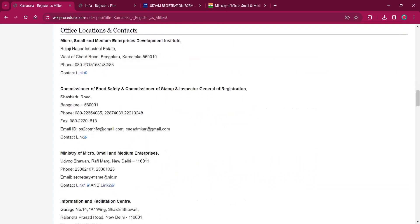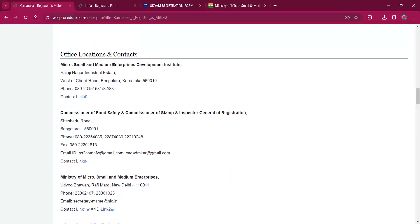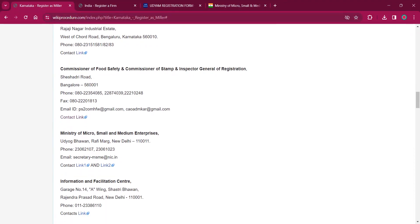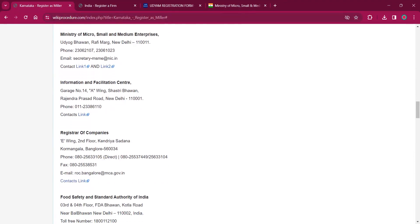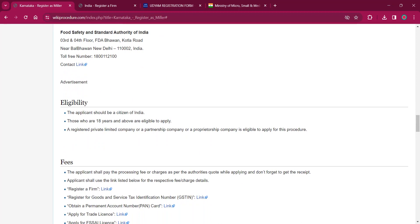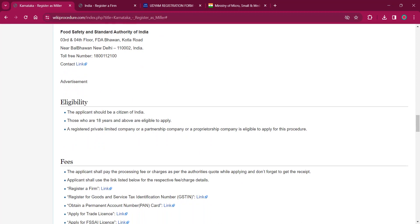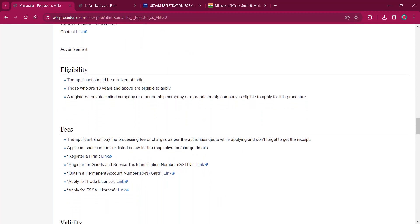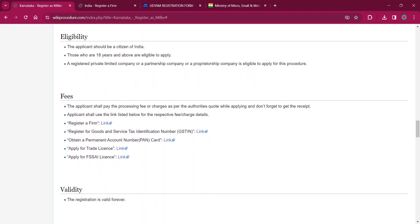Under the Office Location and Contact section, you can find the offices where you can visit for in-person applications, along with the contact details. You can visit the office respective to your district.